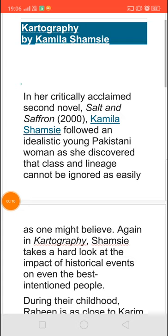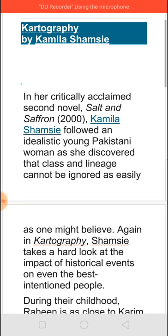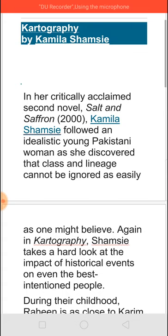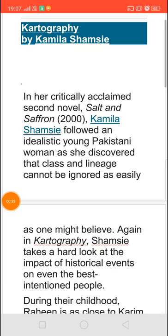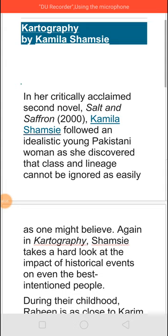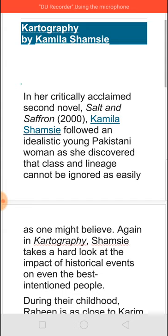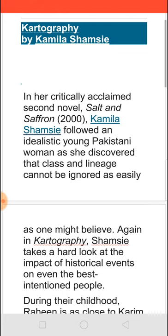Kamila Shamsie is a Pakistani-British writer and all her novels have won the hearts of readers. She usually traces human relationships and the calamities happening in the world which destroy our relationships, and how we have to cross all these and come to live a good life. In her second novel, Salt and Saffron, Shamsie shows a young Pakistani woman who crosses all class and lineage barriers to find what human relationship truly is. She has also won the prize for her book Home, which is one of the best sellers now.